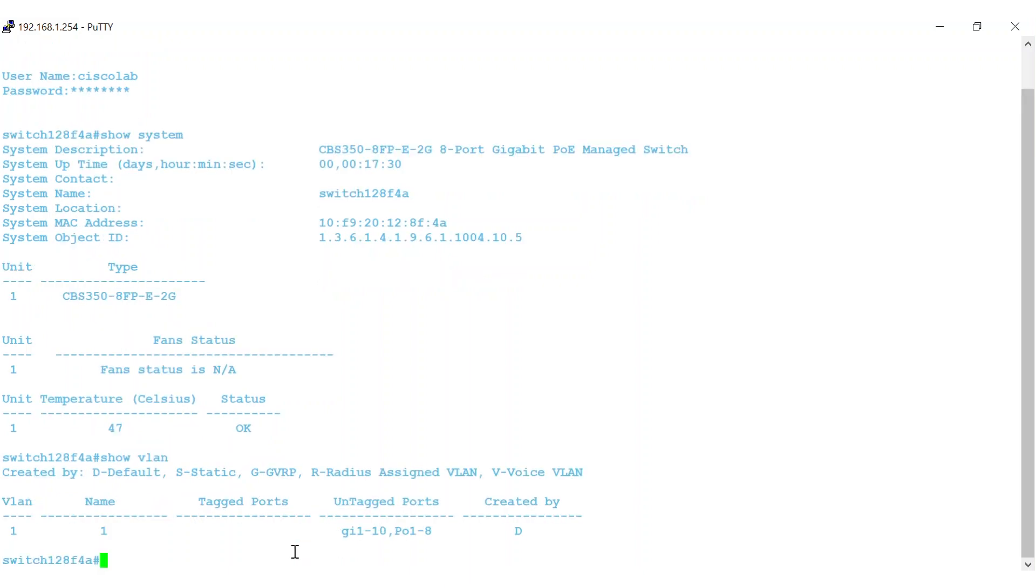This shows the VLAN or VLANs that are currently configured on this switch. To start configuring VLANs on the switch using CLI, you need to log into the global configuration mode on your switch using the Configure command.